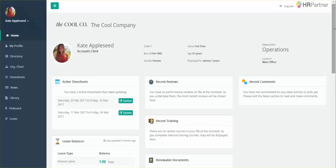Hey and welcome back. This is Hannah with HR Partner and next I'm going to show you how you can submit a timesheet as an employee.